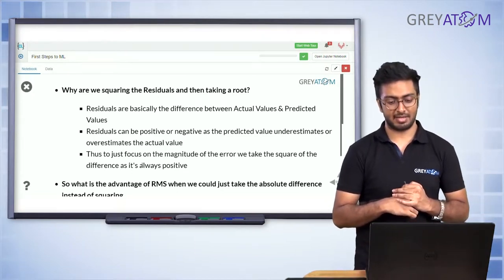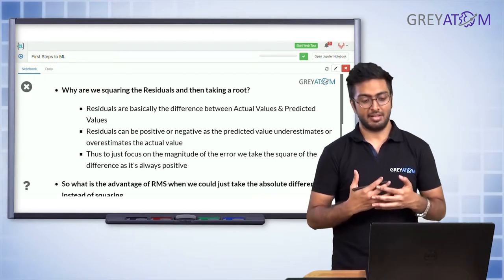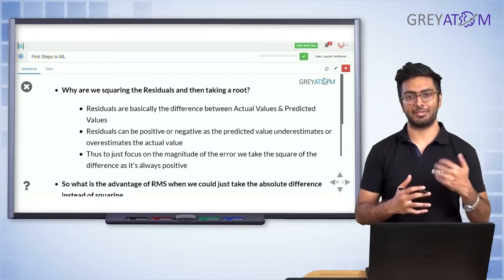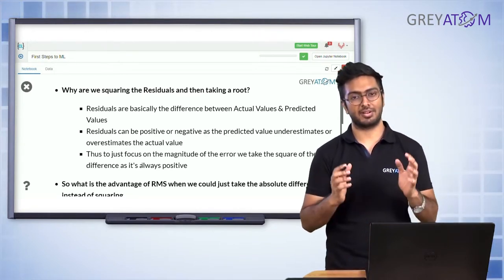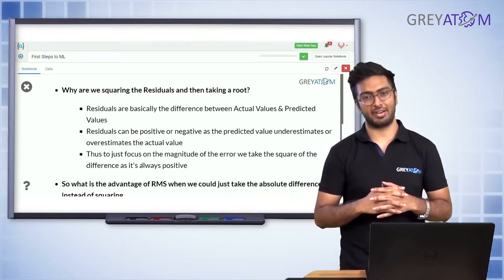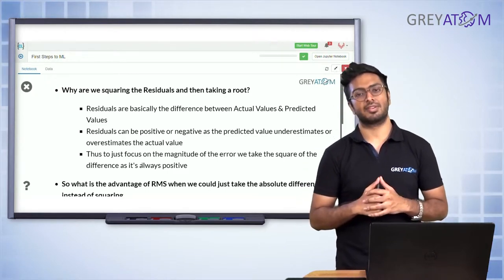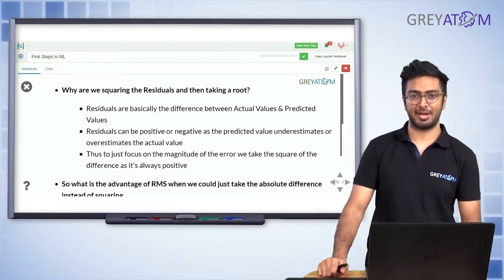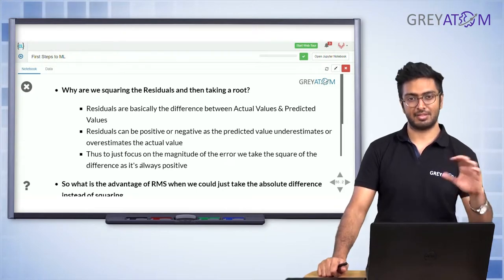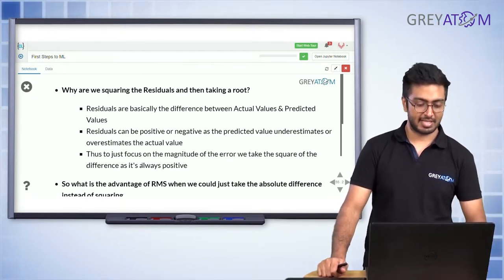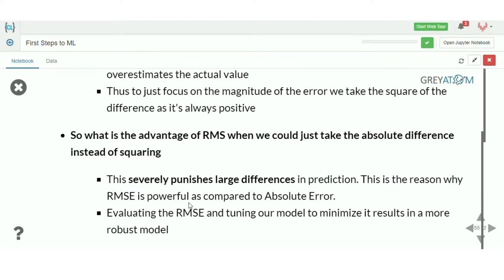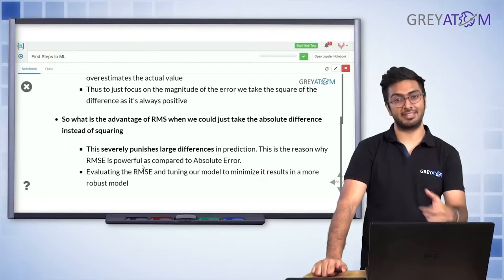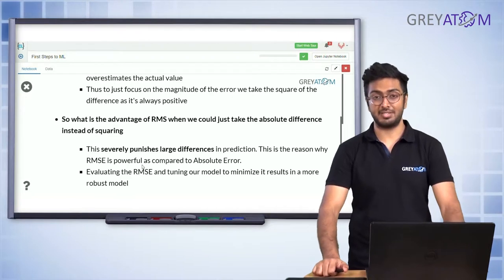Why are we squaring the residuals and then taking a root? Residuals are the difference between actual and predicted values and can be positive or negative — that's why we square them. But when we square an error of 5000 it becomes around 25 million, which is a huge number. So we take a square root so that the order of magnitude of the error is the same order as the predictions, preserving the scale.